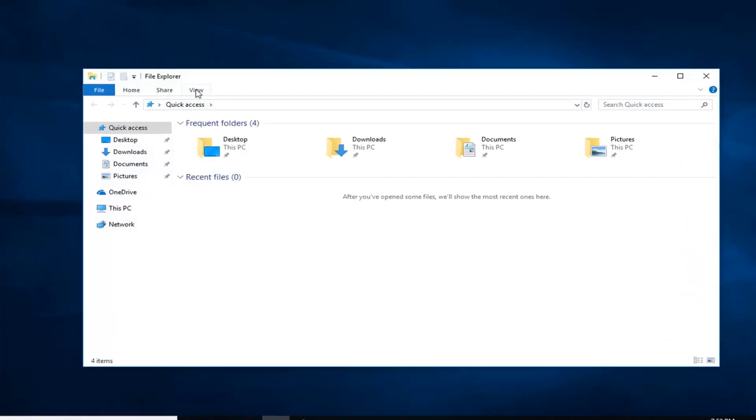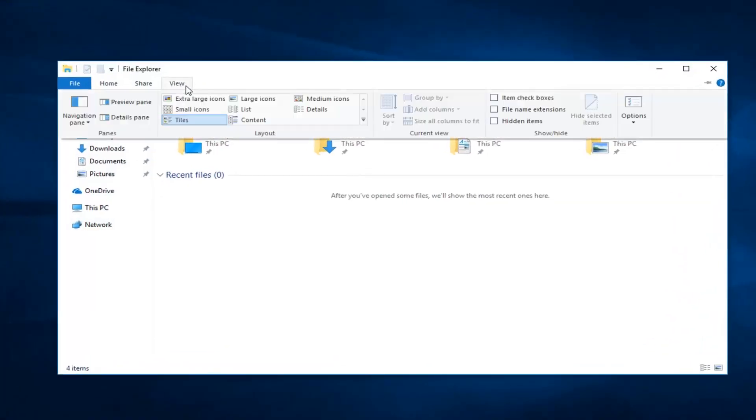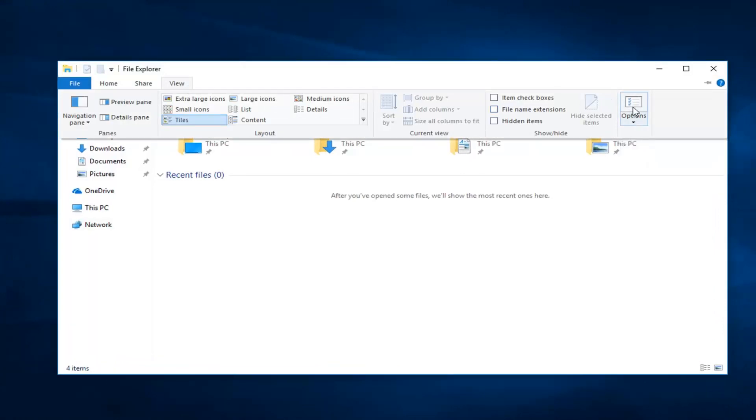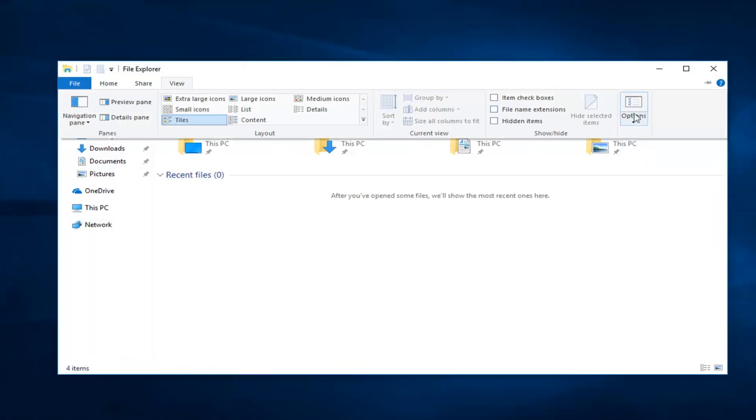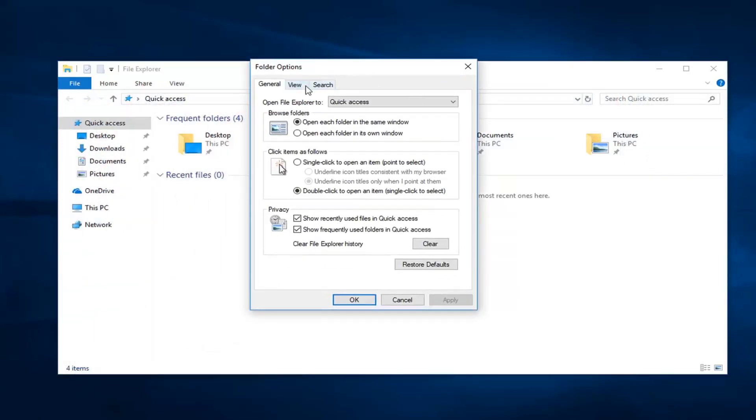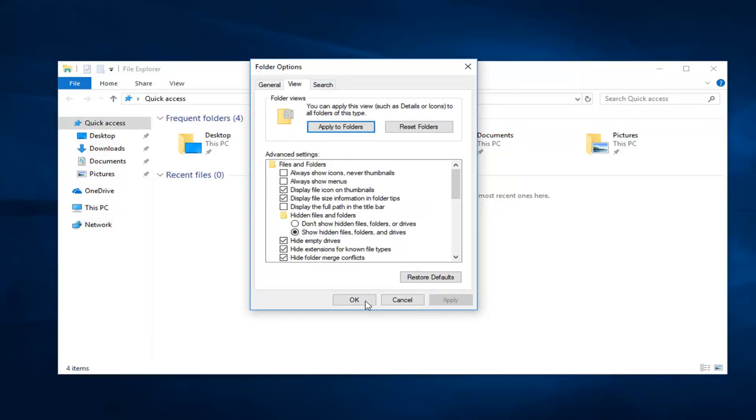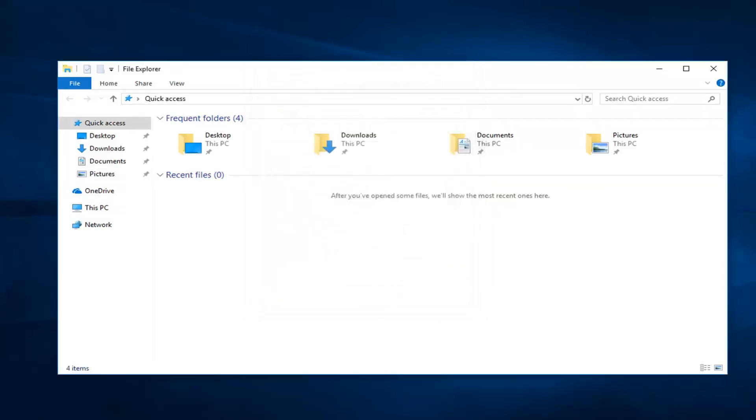Go up to the View tab, left click on that one time. Go over to Options and left click on Options. Left click on the View tab. Under Hidden Files and Folders, select Show Hidden Files, Folders and Drives. Then left click on Apply, okay.